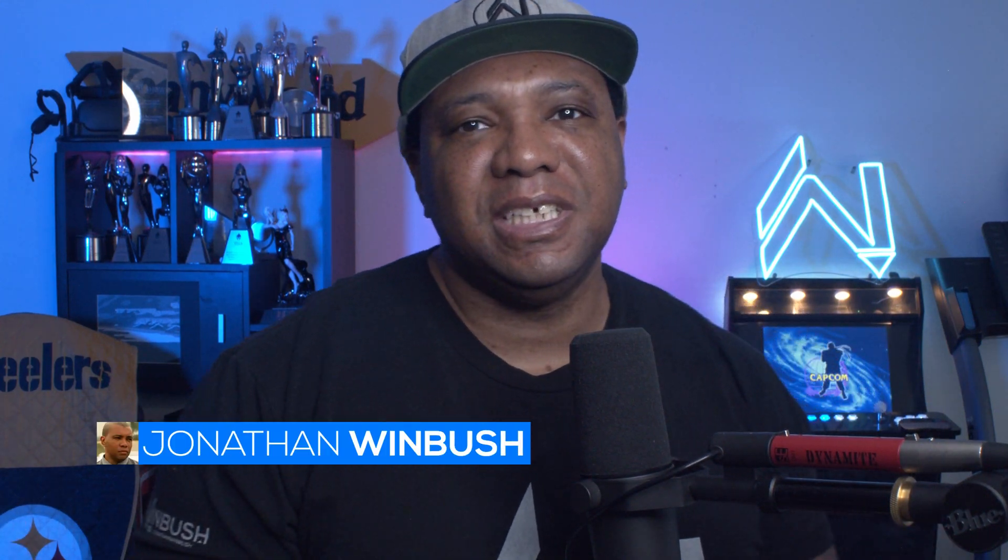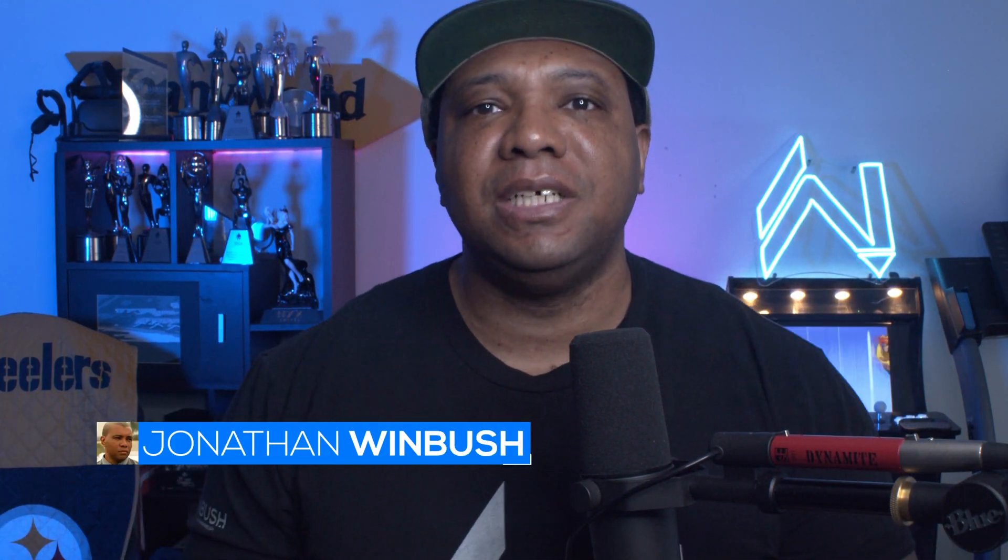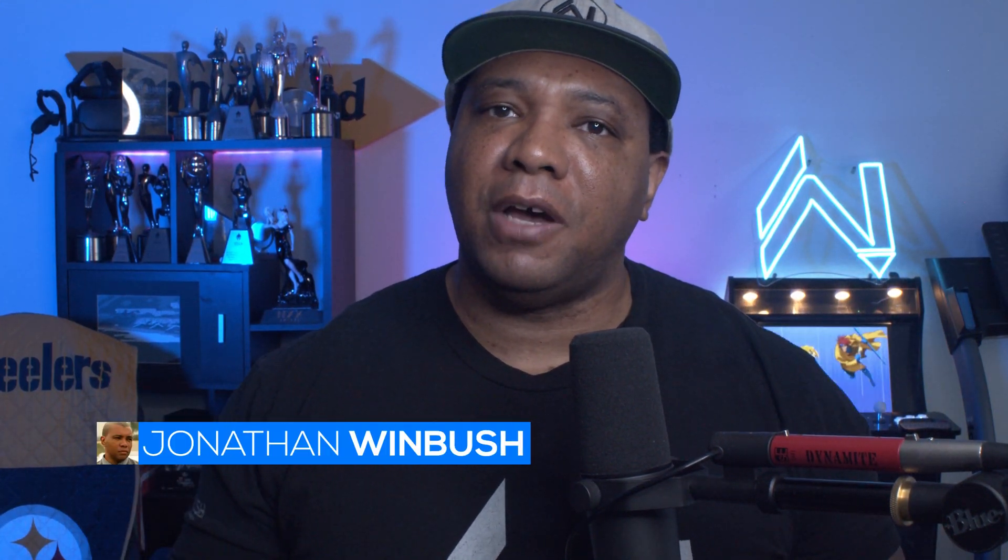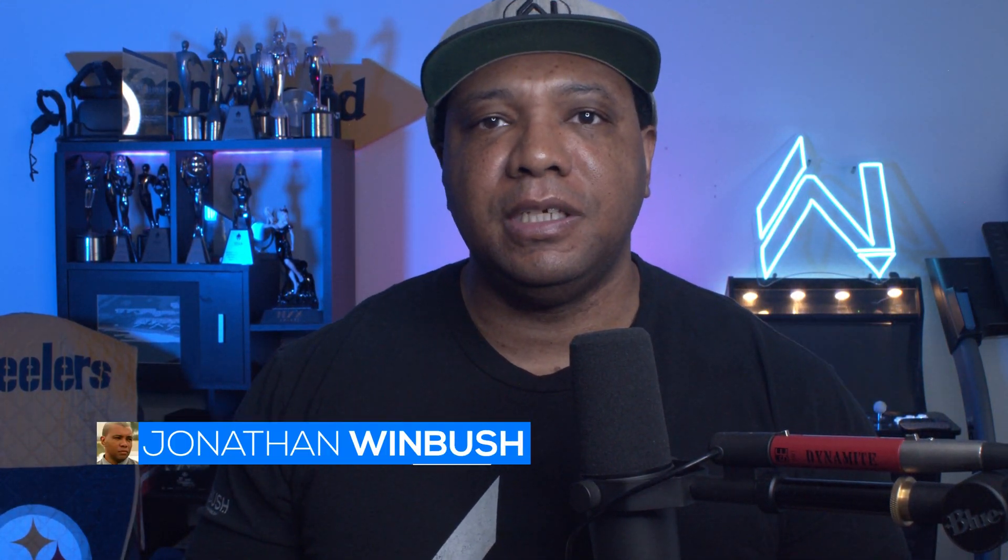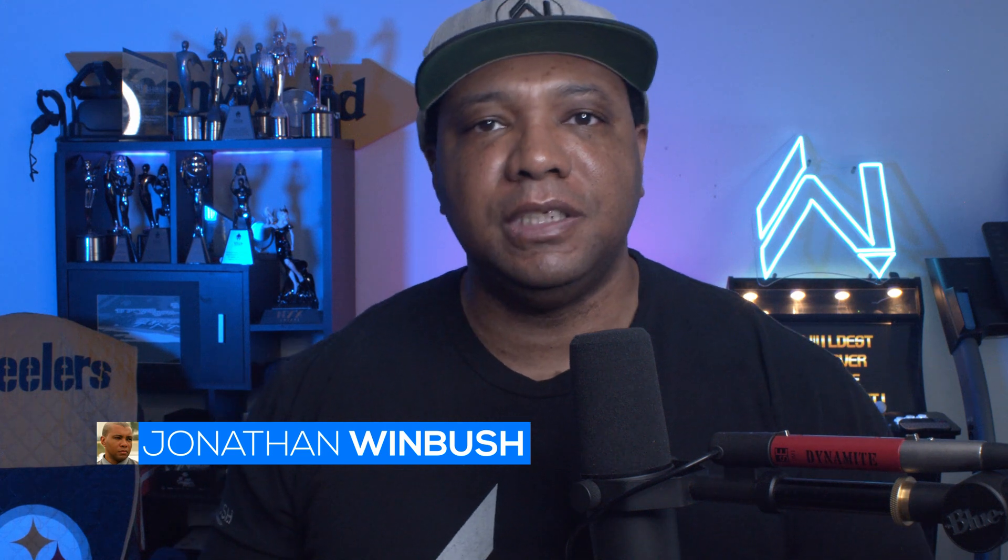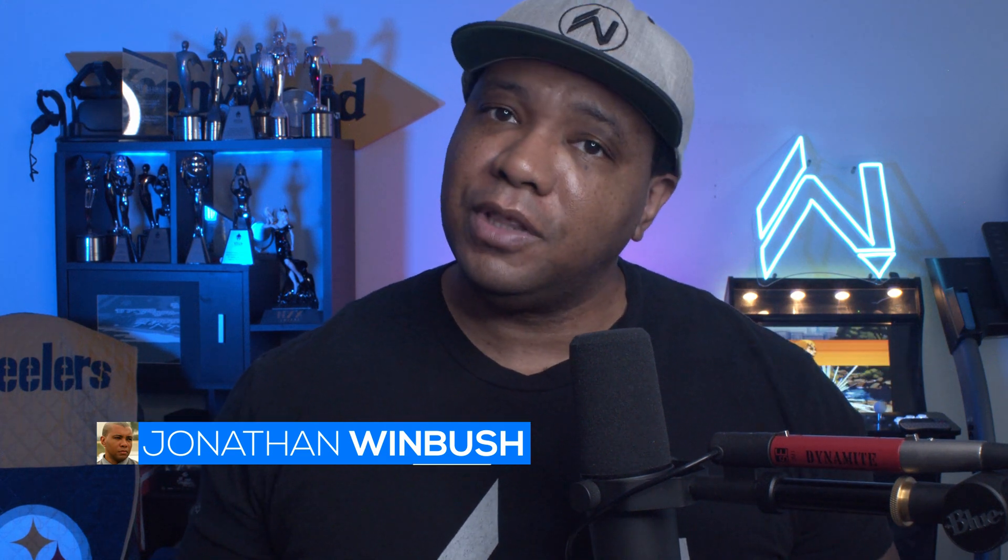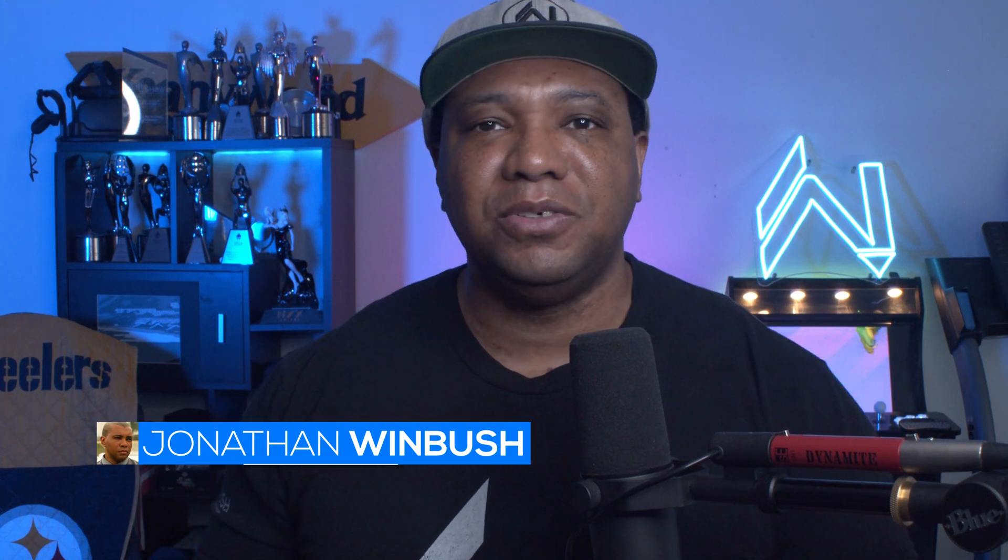What up, what up? Wimbush here, and today I'm excited to show you guys my five favorite things inside of Unreal Engine 5. So without further ado, let's jump right into it.